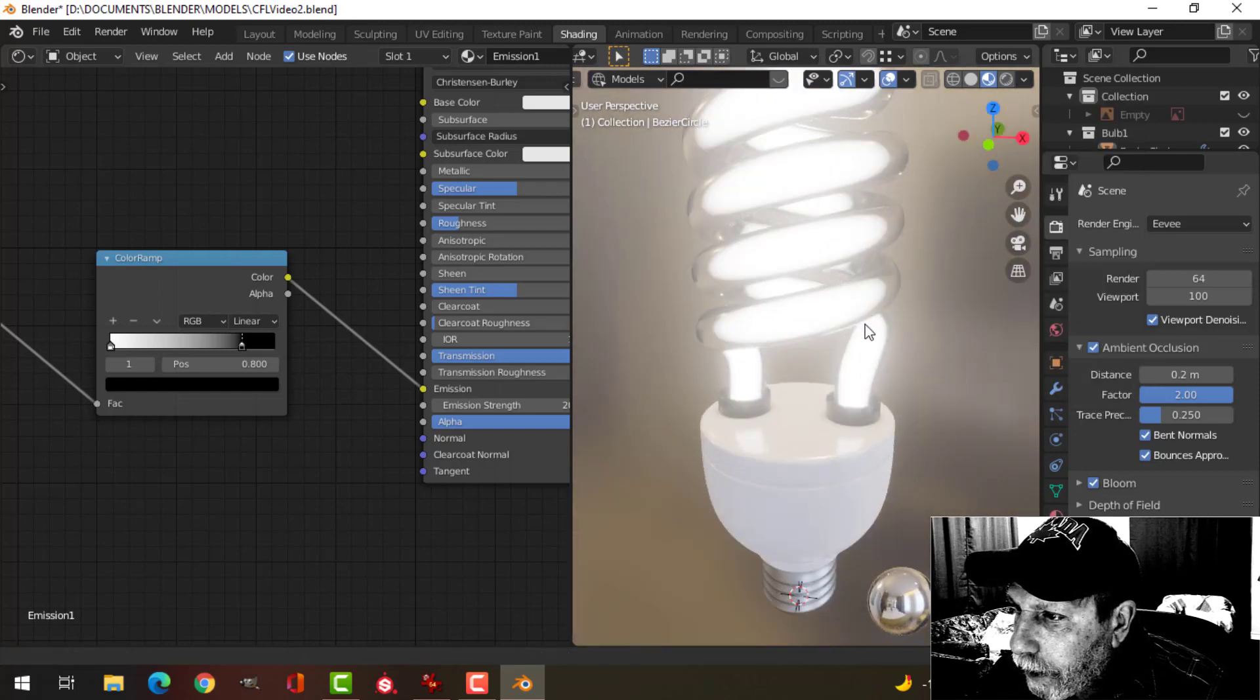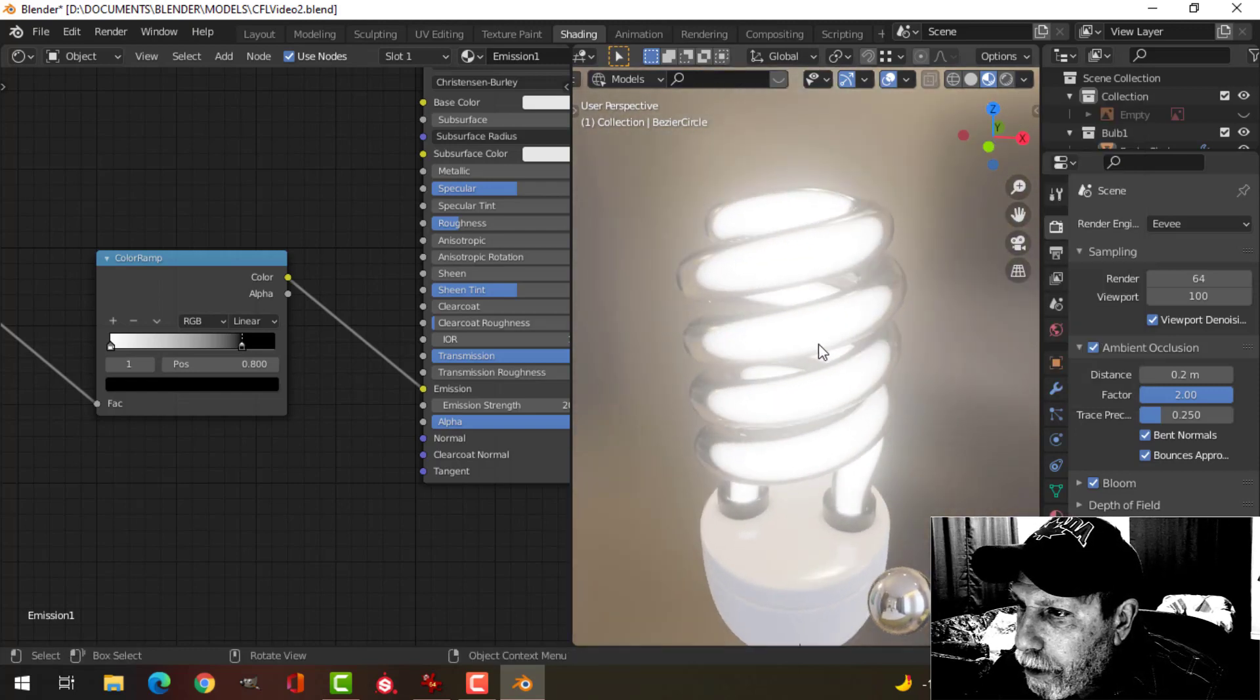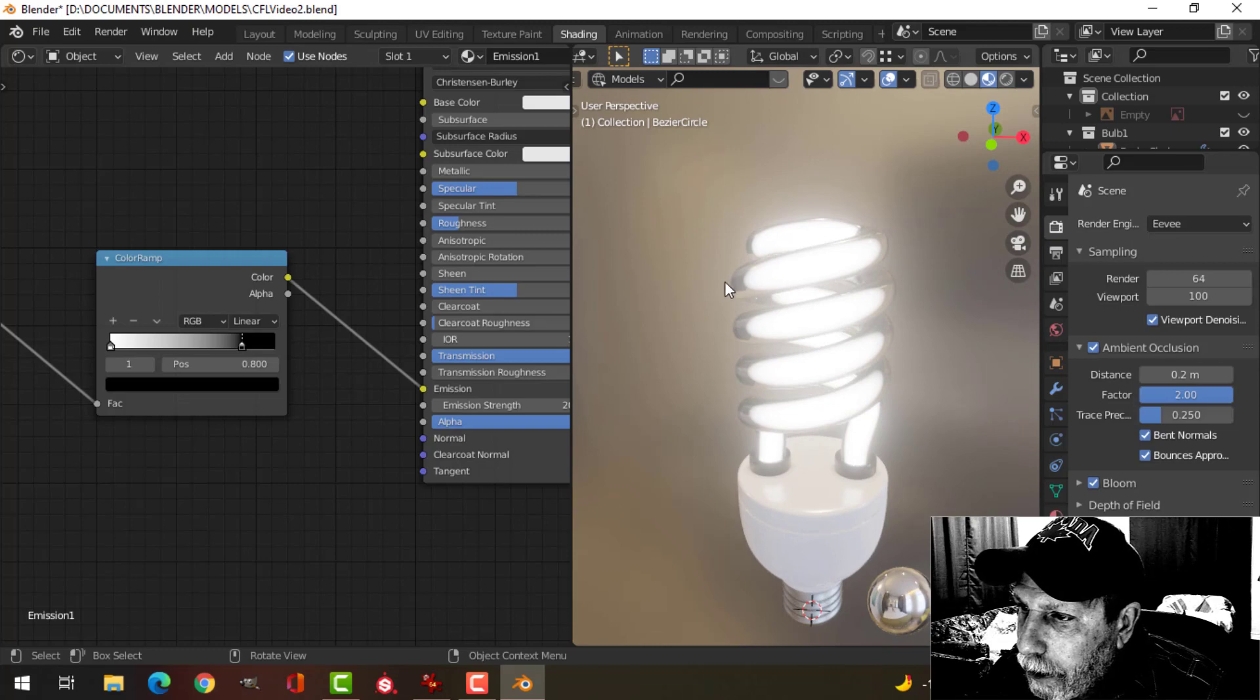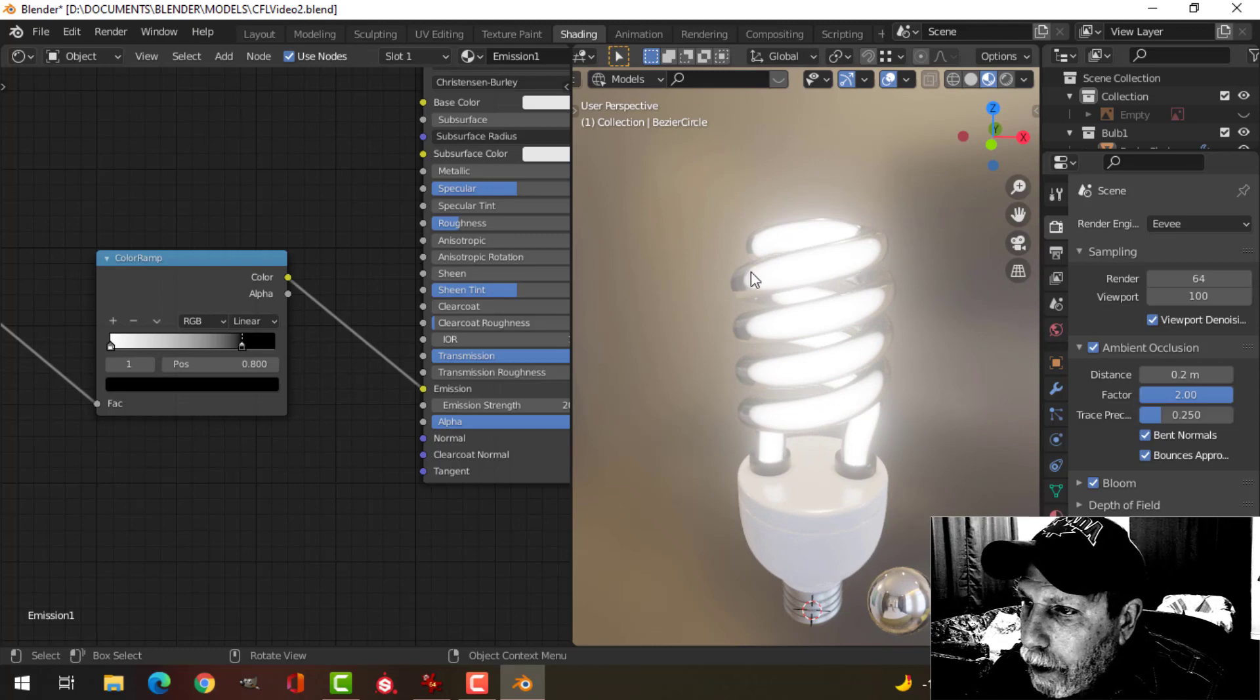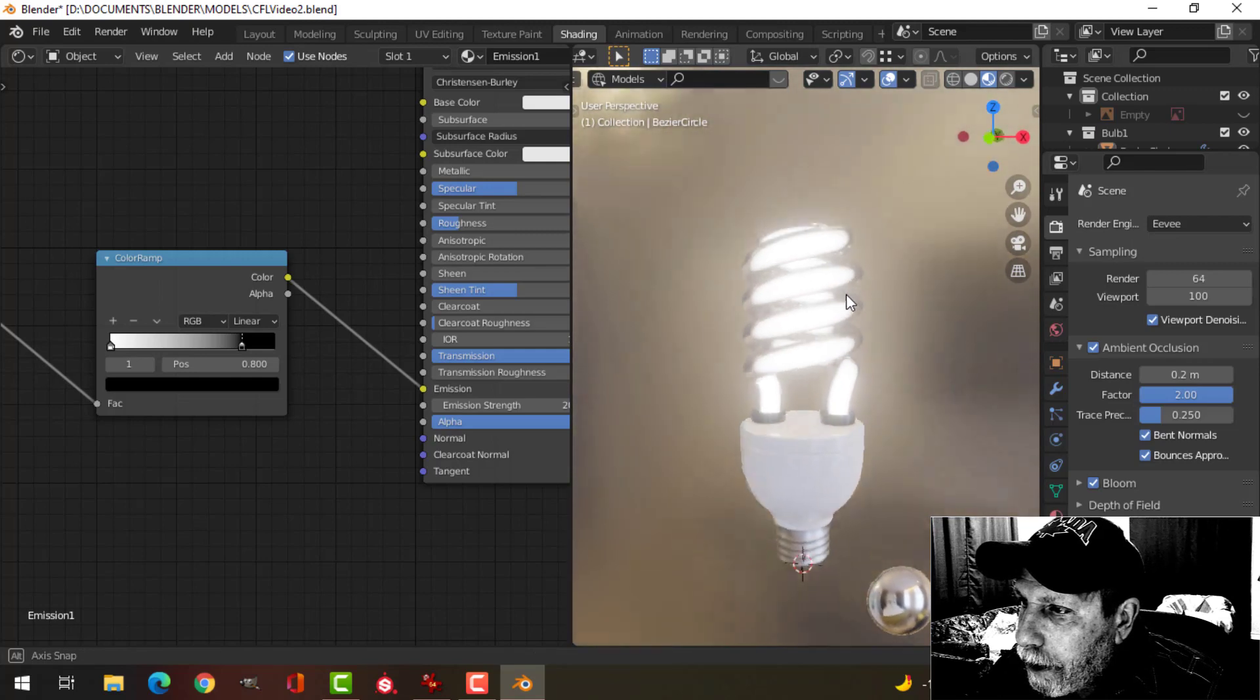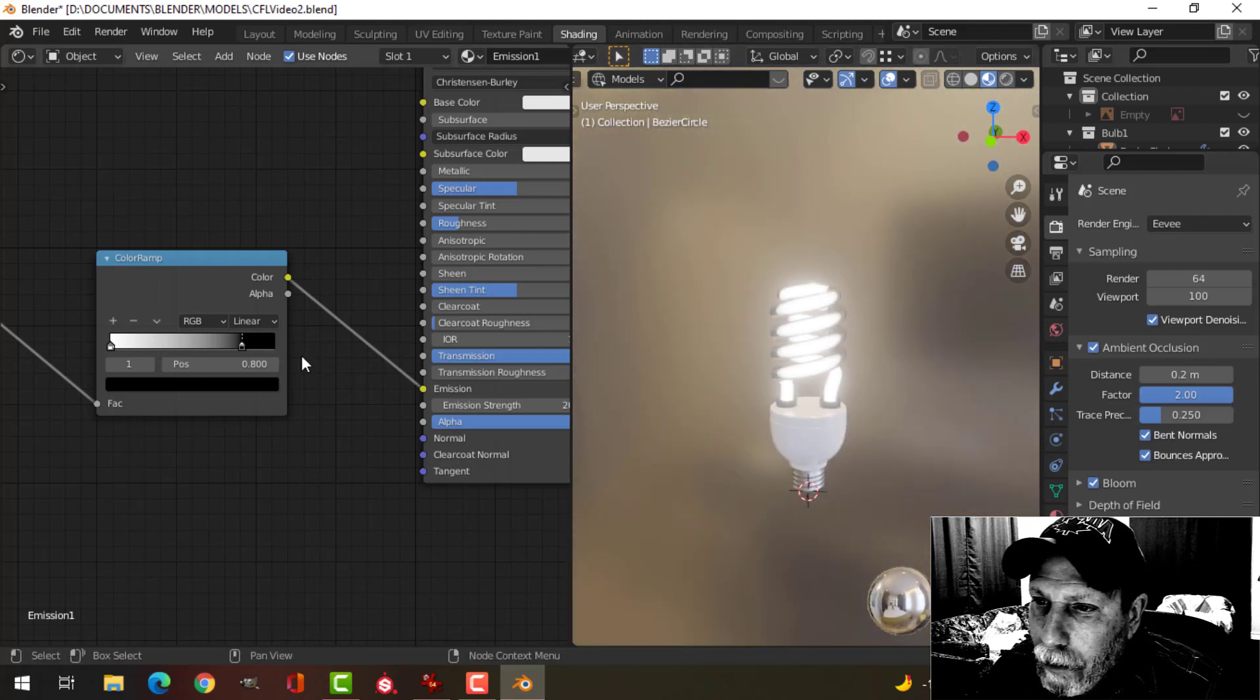Something like that for now, so you can see a little bit of the glass in there as well.